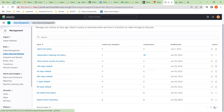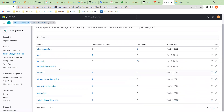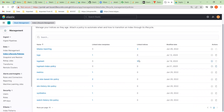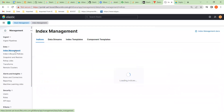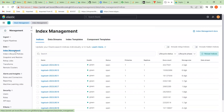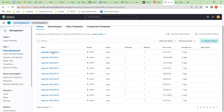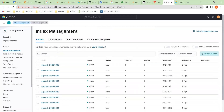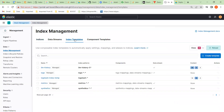You can see the policy has been created — that's our new policy, and at the moment there are no shards against it. Now we have to change that, so we go to index management. In order to use that policy we have to have an index template.